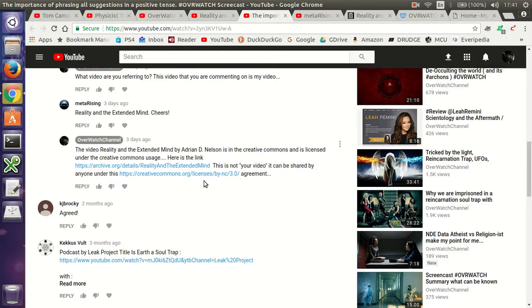So then I wrote back the video, reality in the extended mind by Adrian D. Nelson is in the creative commons and is licensed under the creative commons usage. Here is the link. So I provided him with the link and I also provided him with the creative commons license agreement.